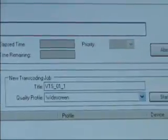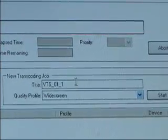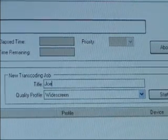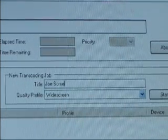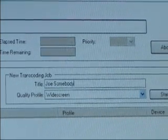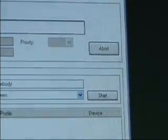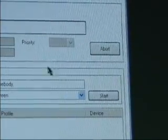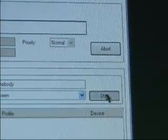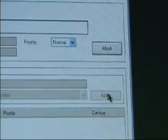Now you're going to want to name this the title of your DVD, so that when it's on your PSP you know what video it is when you click on it. This is great if you have more than one video. Now just click Start and it will begin converting your video.